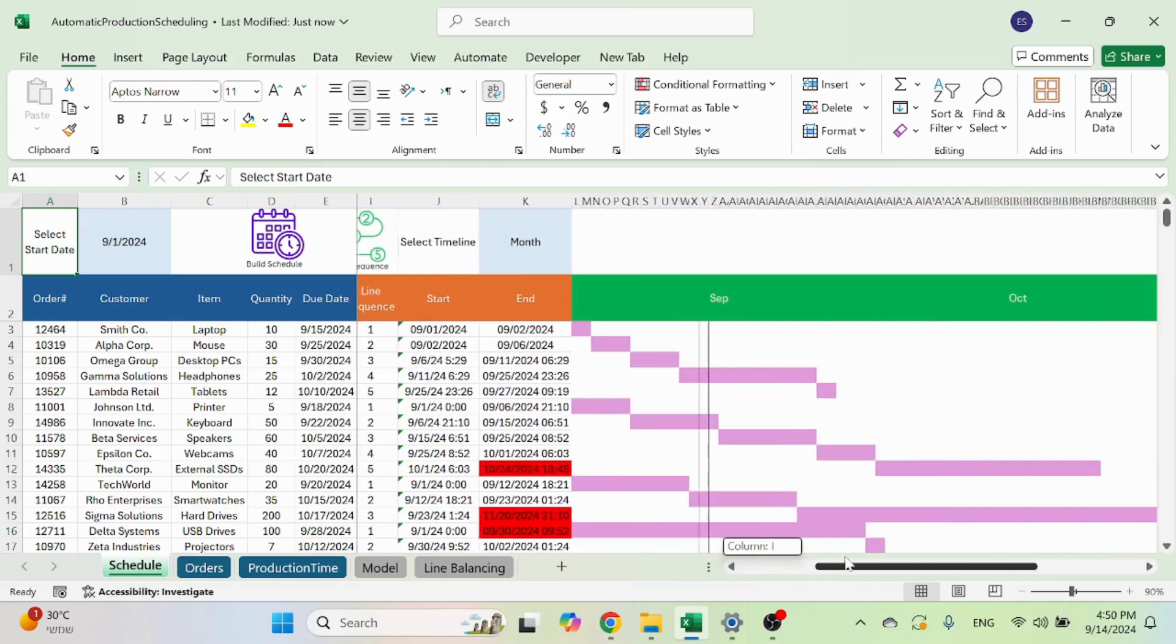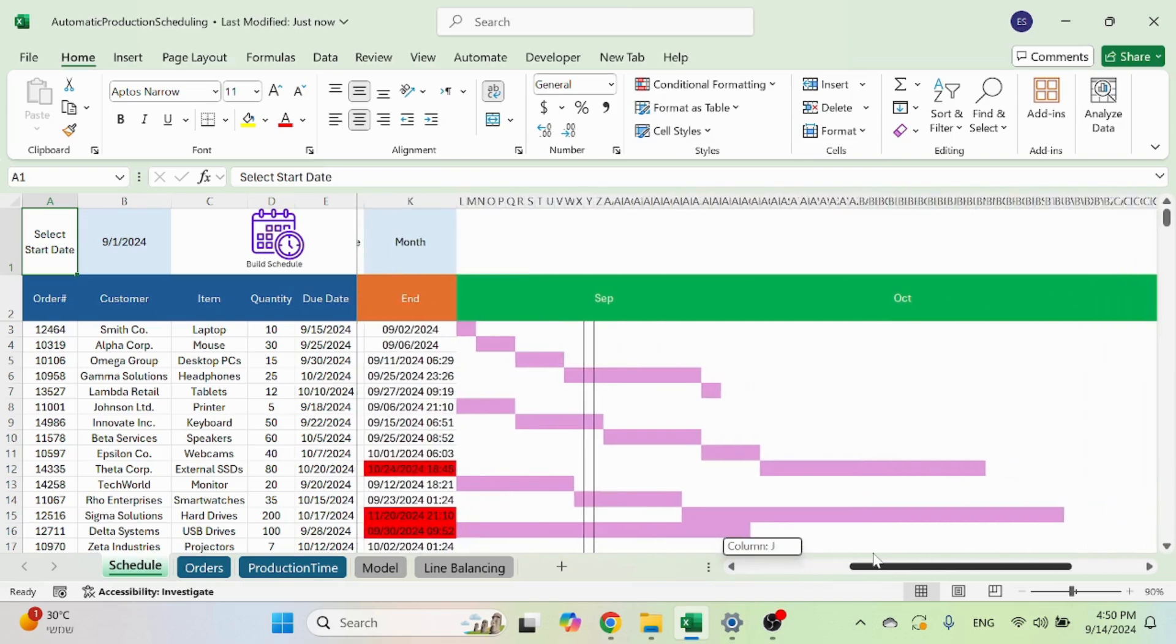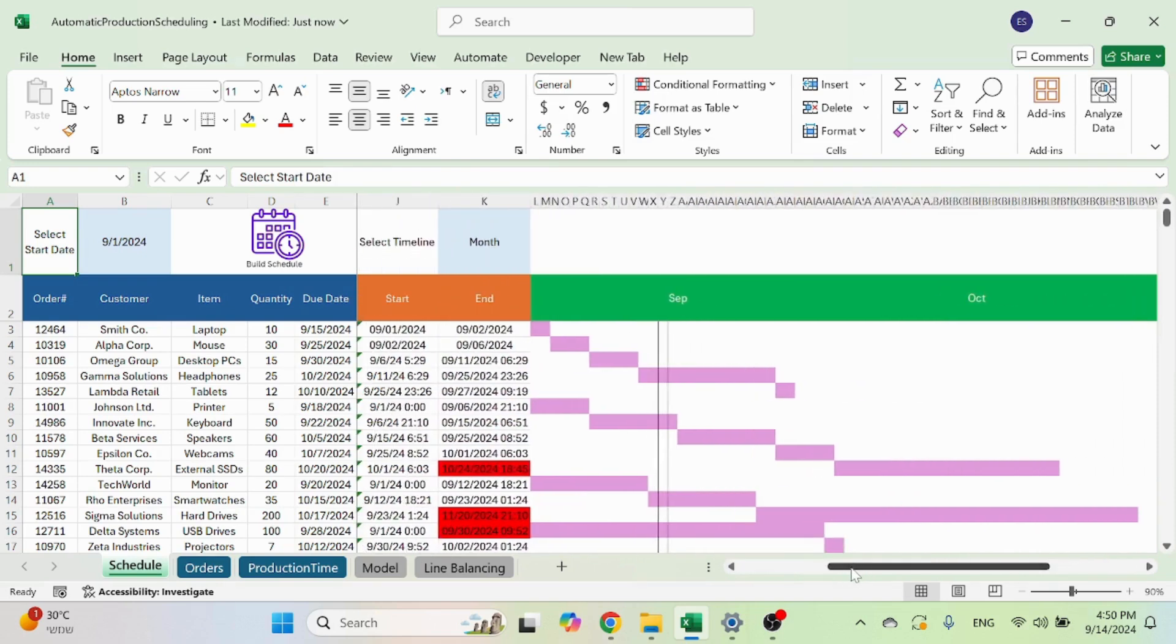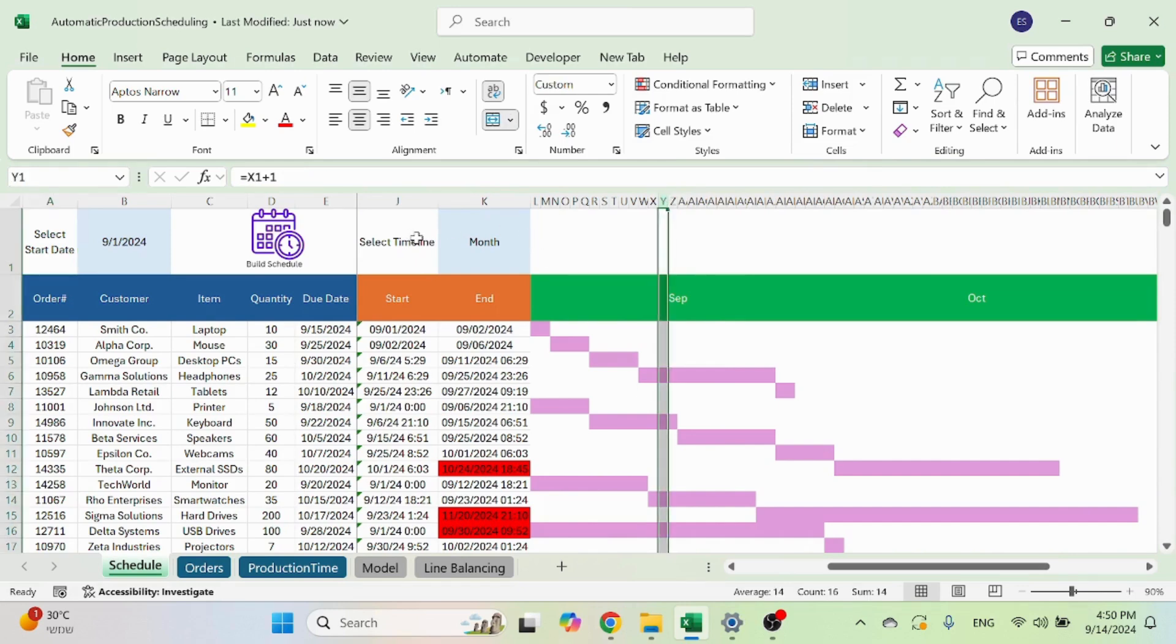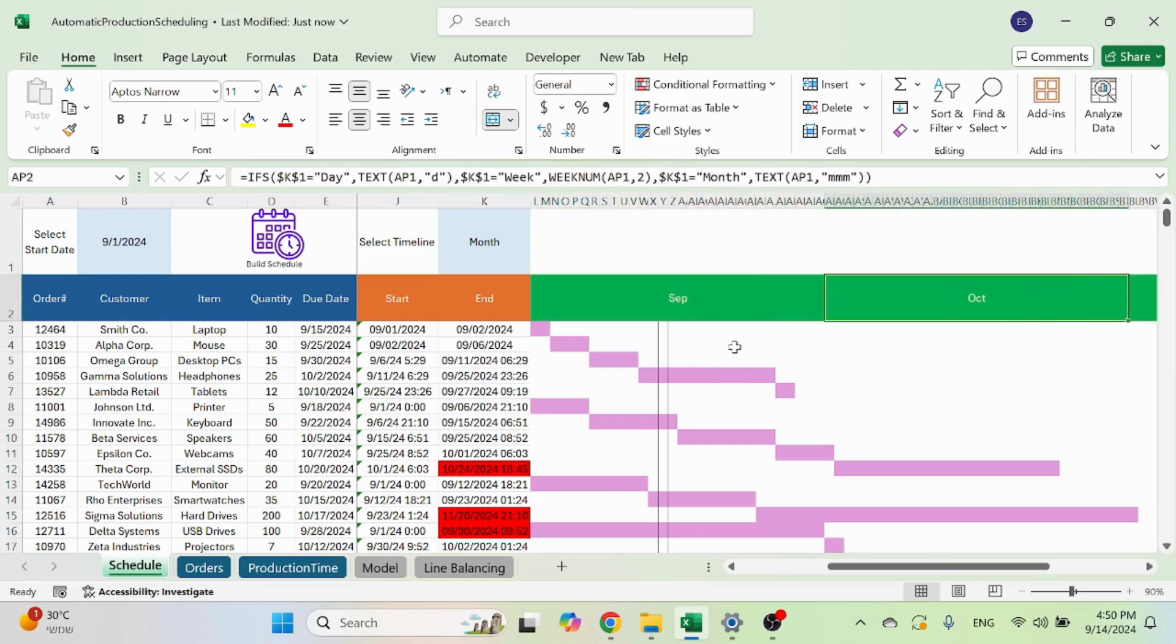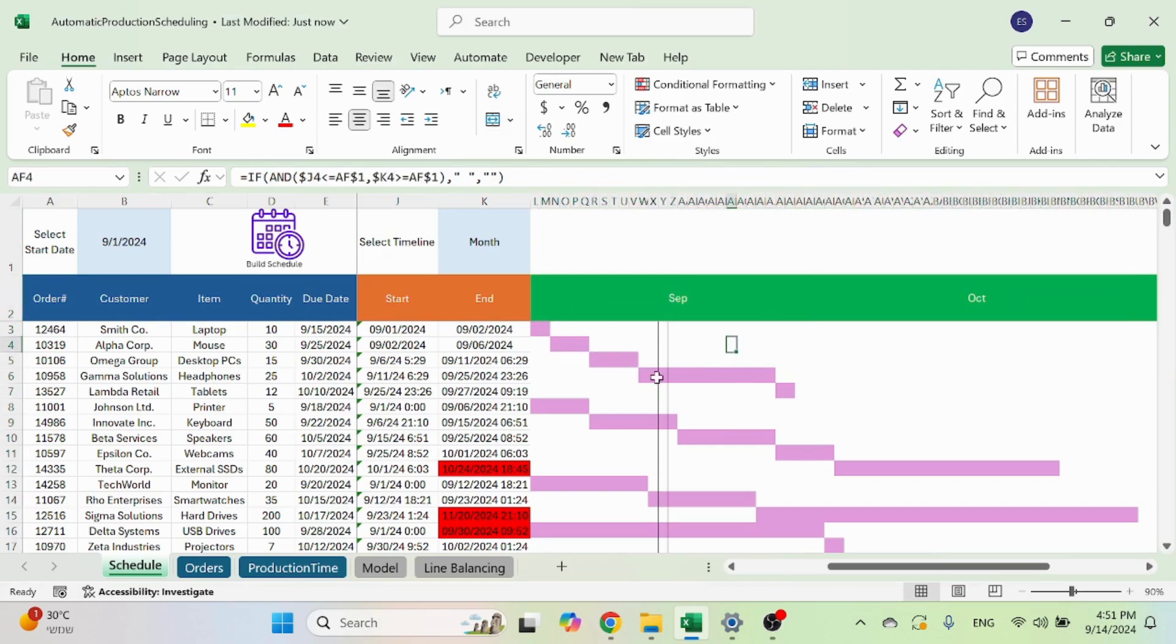You will see on the right, you have a Gantt chart that shows you the date of today, which is now. This is a monthly view. So you see September, October, you can see the schedule. And of course, you can see in red all the orders that are going to be late.